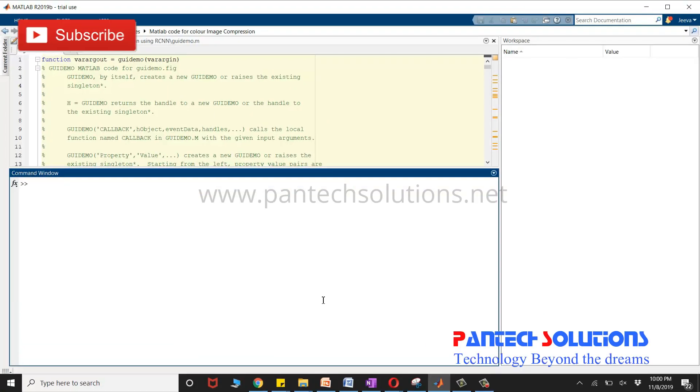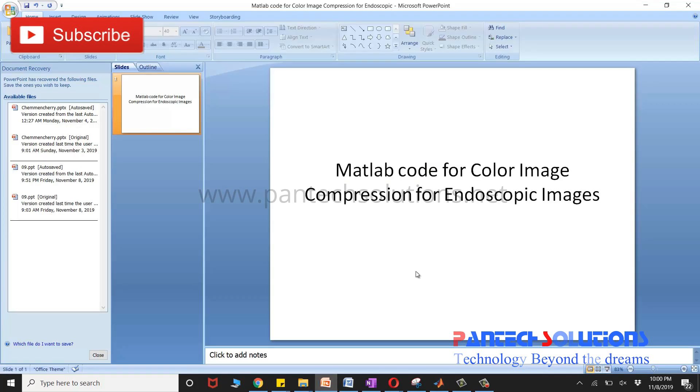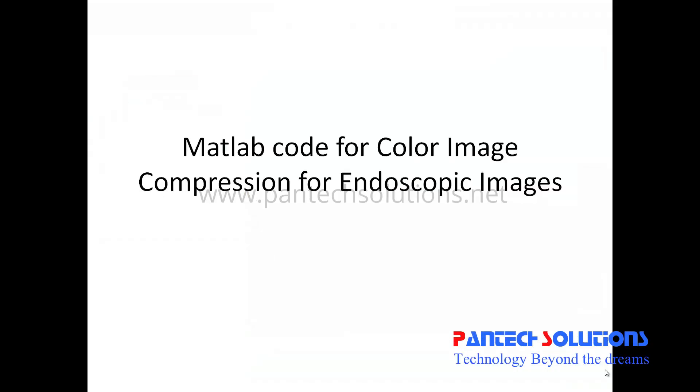Hello, welcome to Pantech Solutions. In this video we are going to see a demo on MATLAB code for color image compression for endoscopic images.